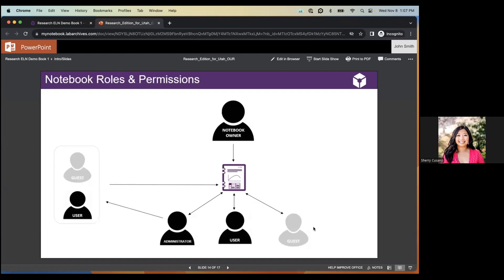The user role is the most commonly used access role in Lab Archives. By default, a user has read and write access to the entire notebook, and users are typically the main bench lab members. The administrator role also has read and write access to the entire notebook, but additionally has the ability to share — meaning they can add other users and guests to the notebook. Administrators are typically lab managers or supervisors.